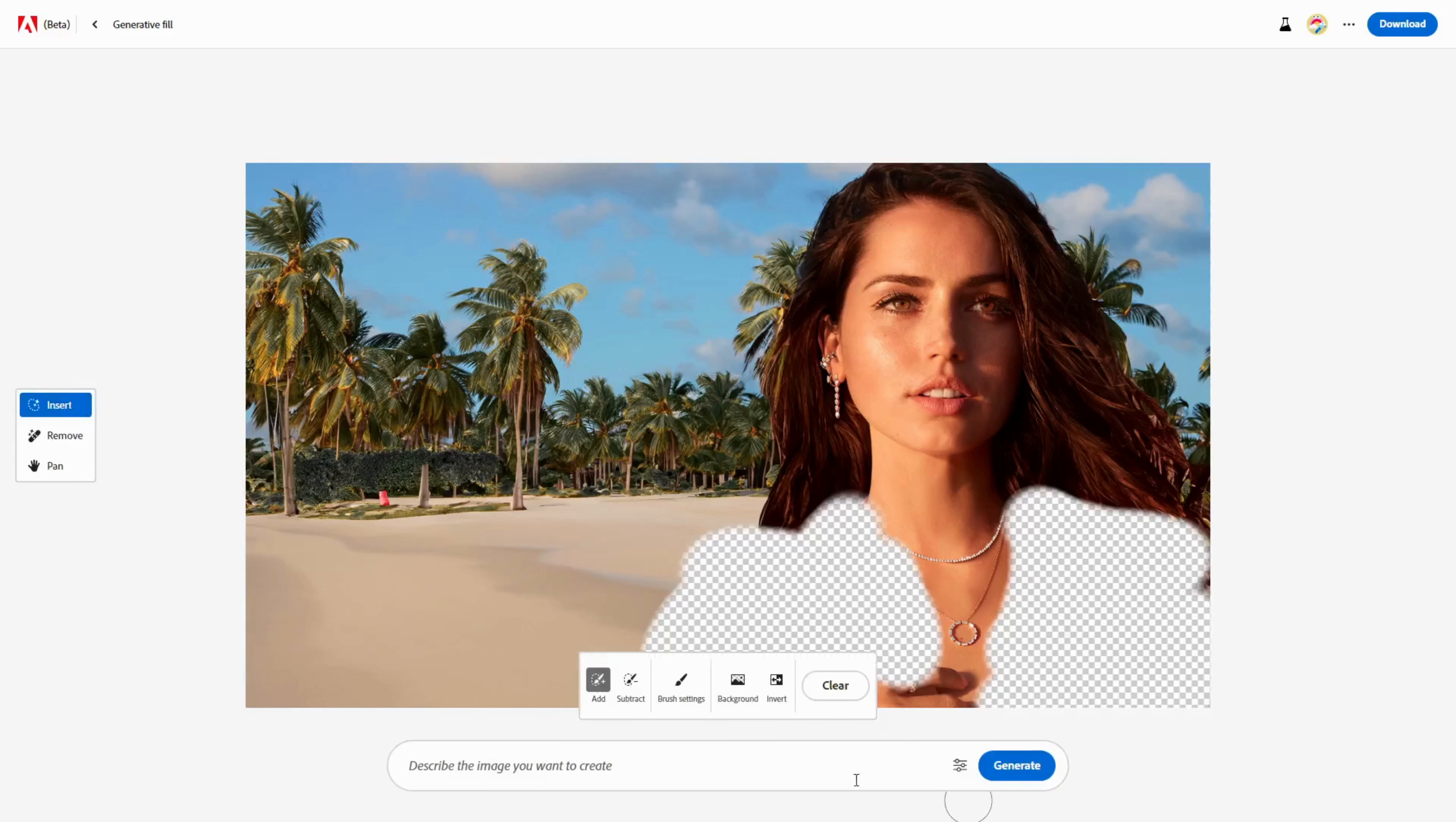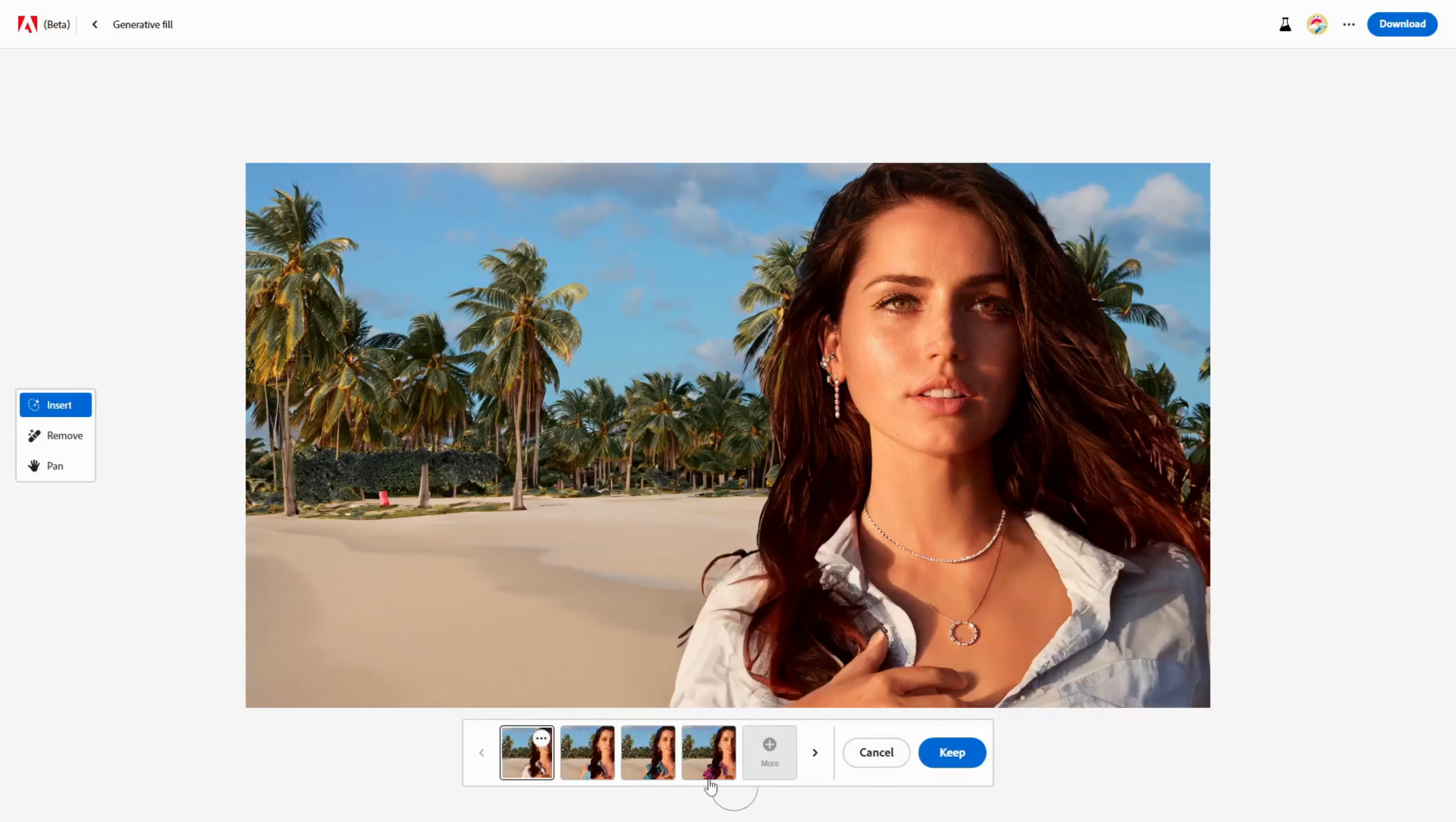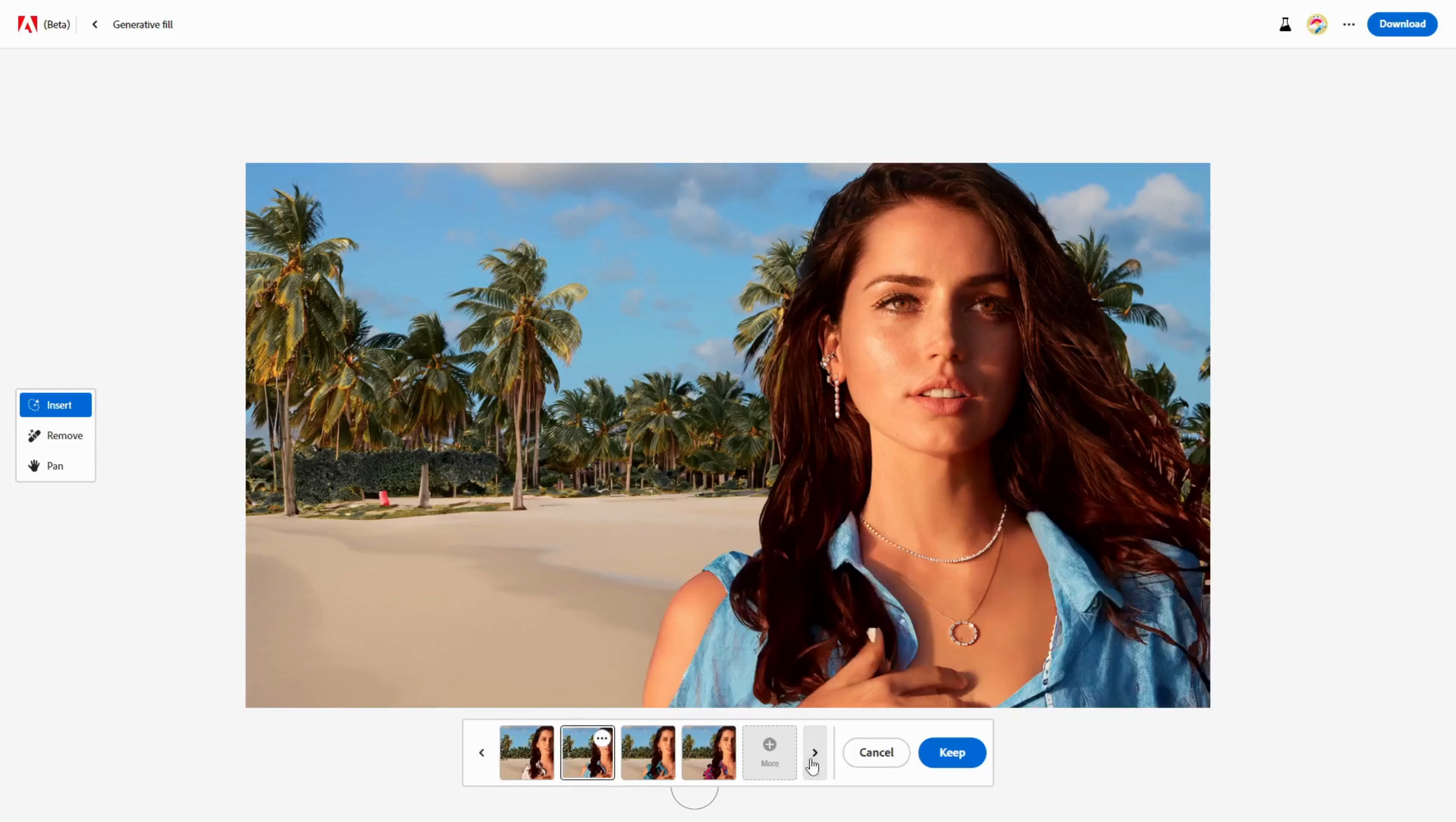To do this, click on the Insert button and type Women's Summer shirt in the prompt entry. Then I click on Generate and choose my preferred option. Look at that! She looks ready for some fun in the sun.